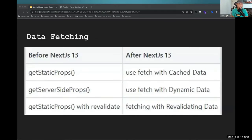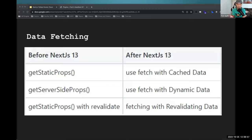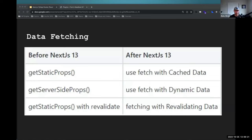Data fetching in previous versions of Next had special functions like getServerSideProps for real-time data and getStaticProps for cached data. Next 13 has removed these and replaced them with fetching formats built on top of the native fetch API. In this demo we'll be using Faust.js and the Apollo client support that is experimental for Next 13. Most of the stuff we're talking about today is still very experimental — you can use it, but use it at your own risk.